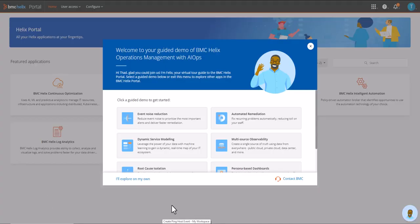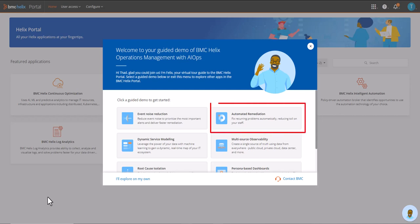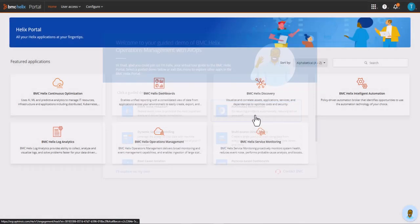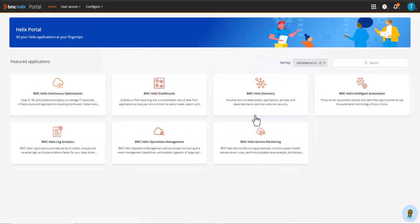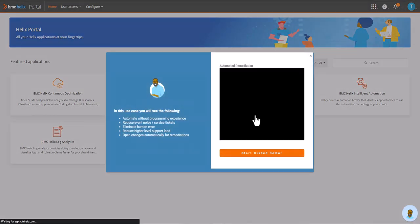Hi, welcome to our BMC Helix video series. In this short video, I'll use our self-guided demo experience to show how BMC Helix Operations Management with AIOps leverages automated remediation to quickly fix issues and speed up incident resolution.